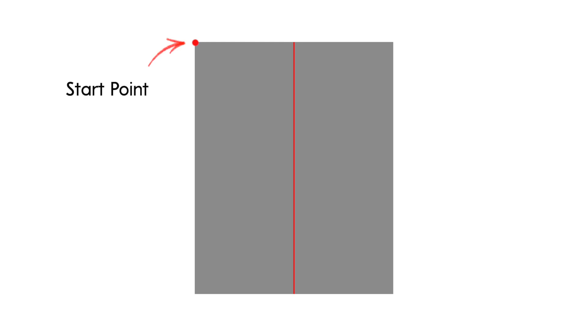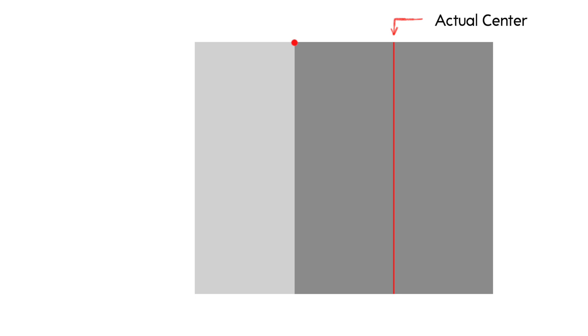By changing the offset, you are moving the start point. So for example, if you center the offset, your actual center position gets moved all the way over to the right.